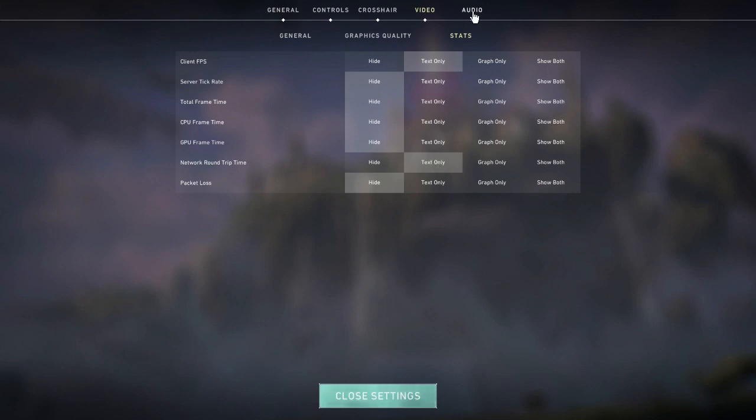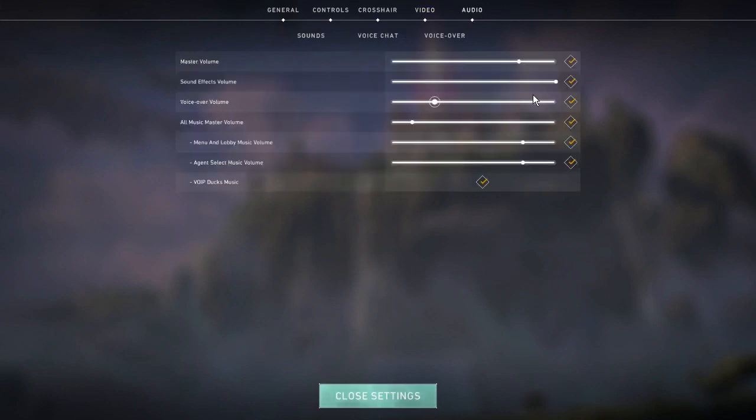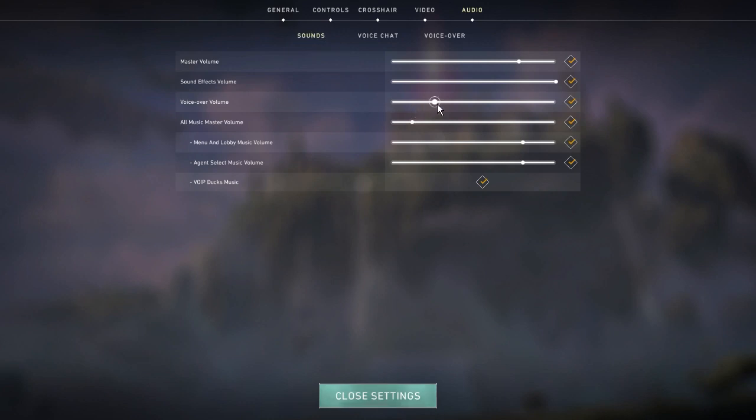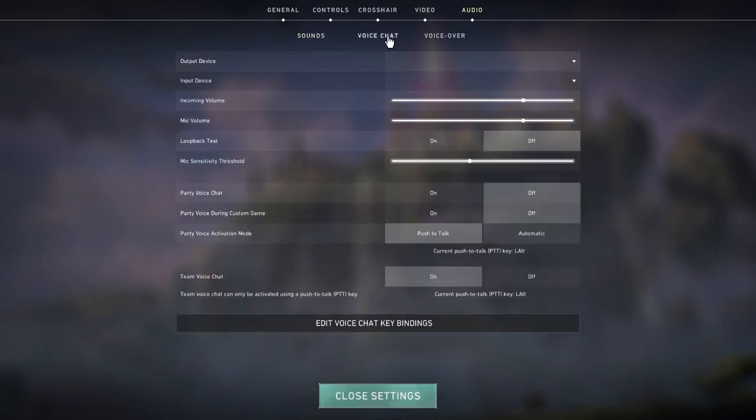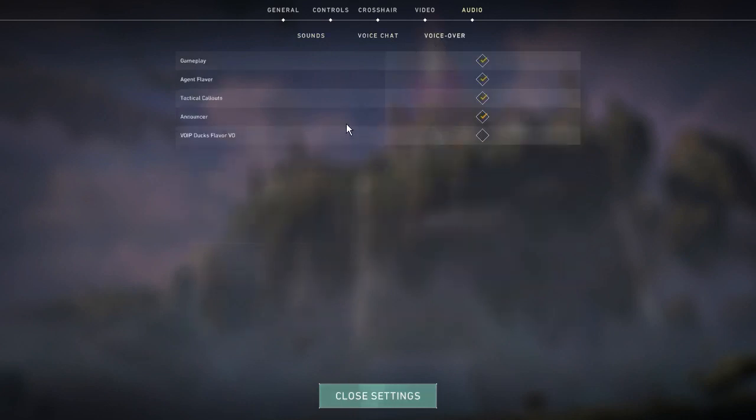For audio I didn't change much - I have my music volume down pretty low. For other settings we have voice over volume which is also down a good bit. Voice chat I haven't changed many settings except for the push to talk key.